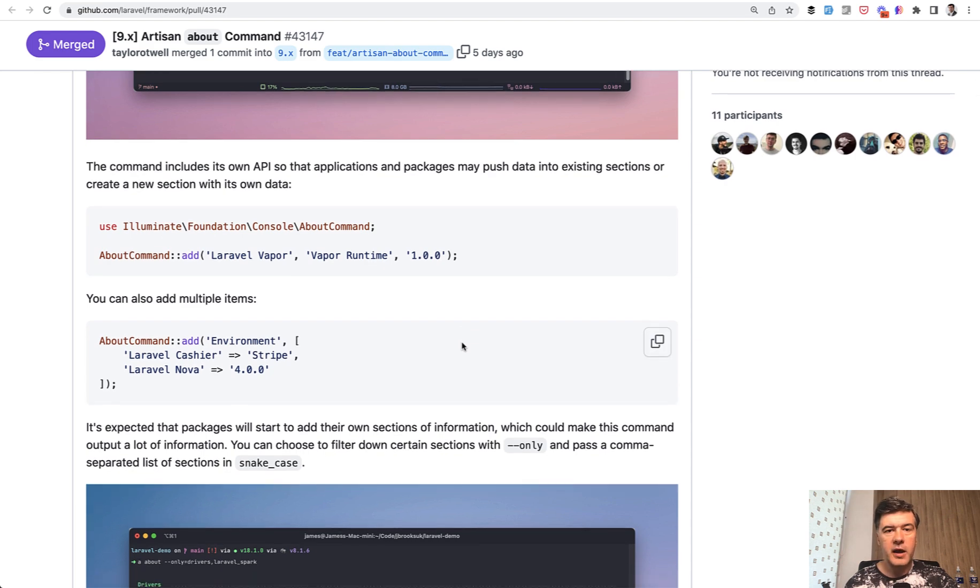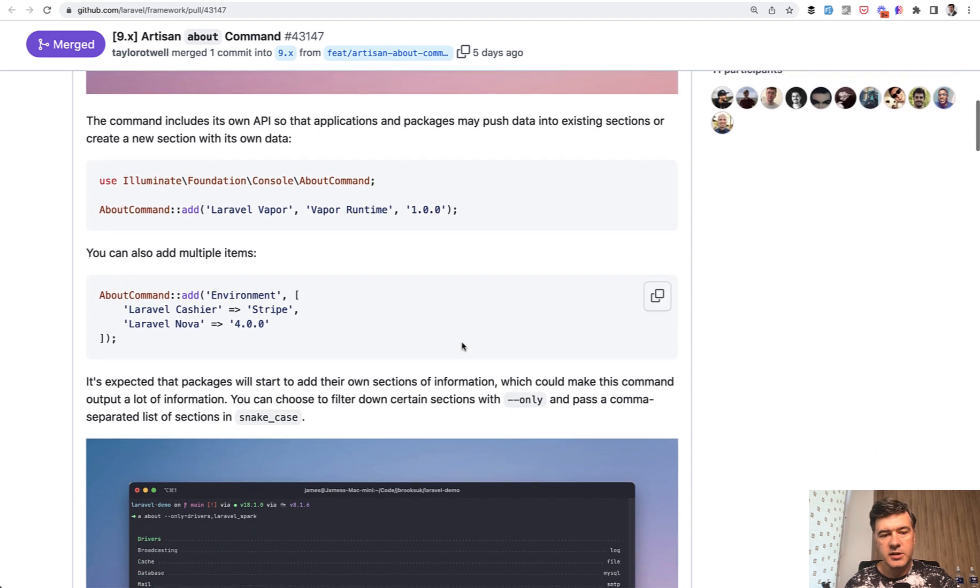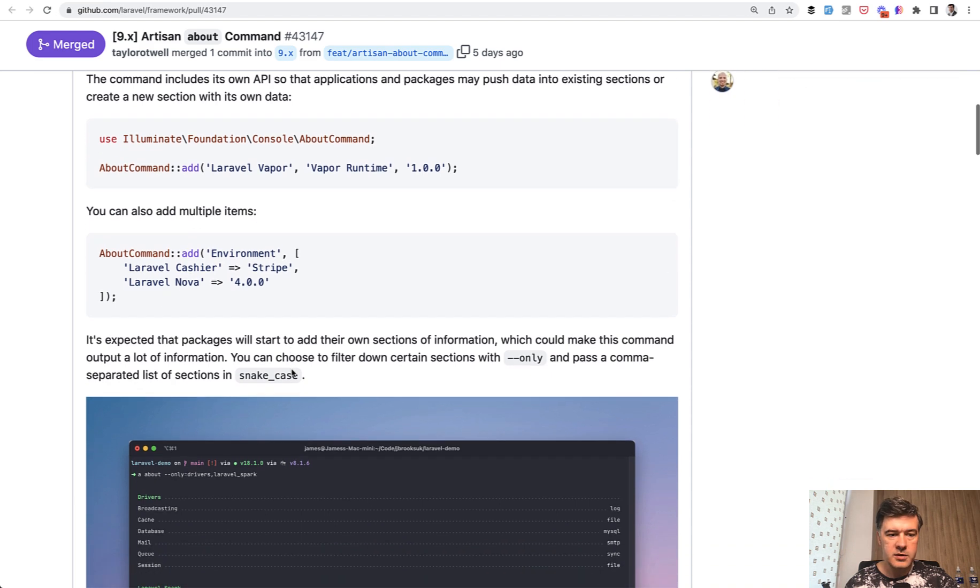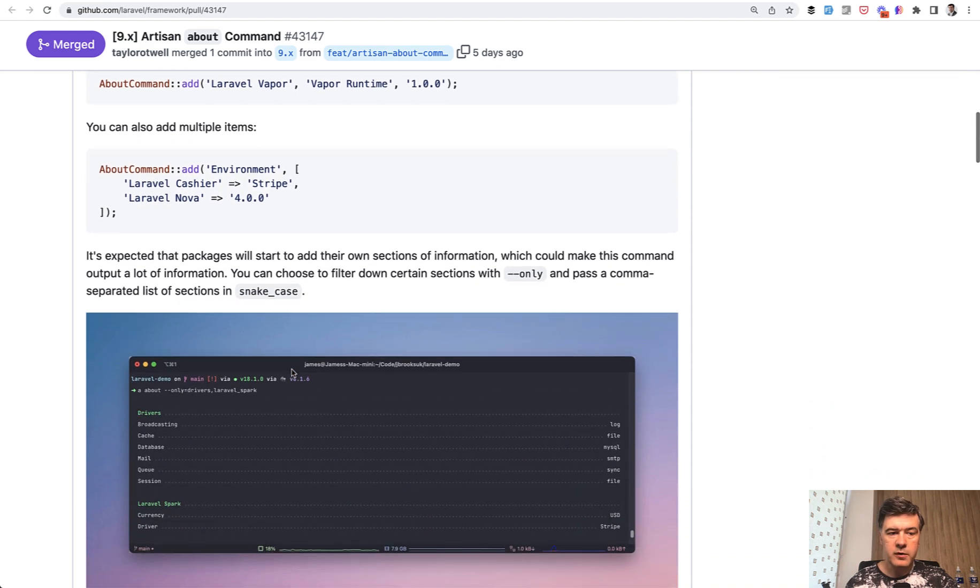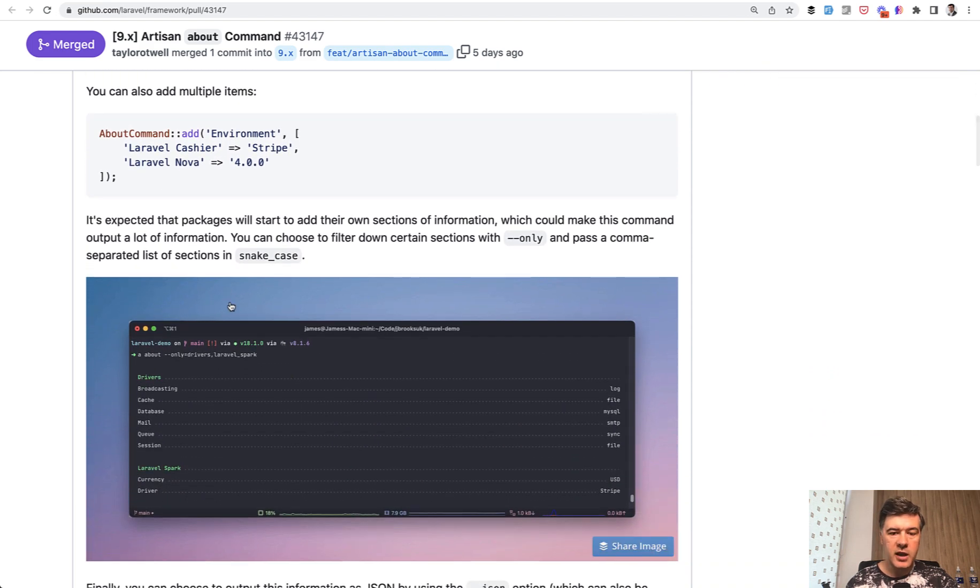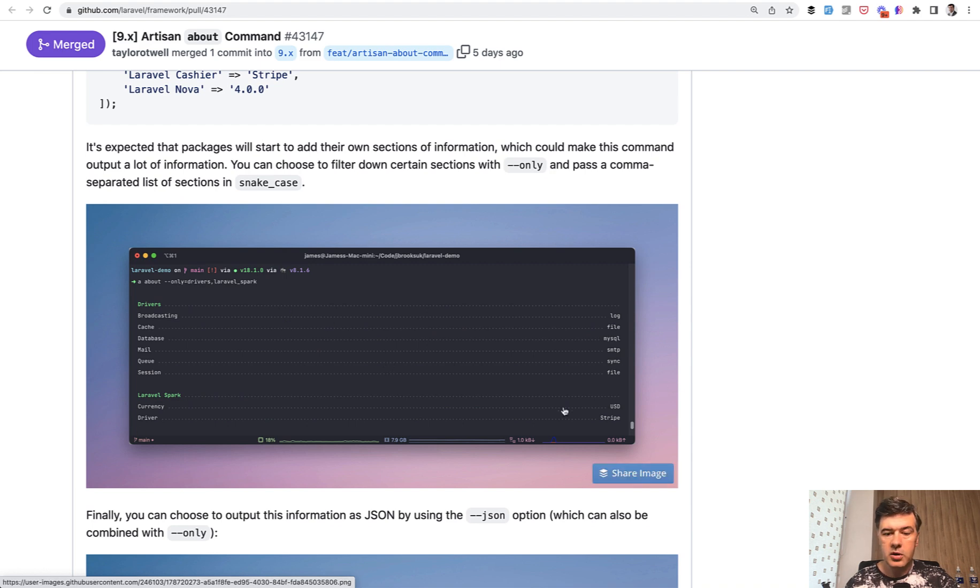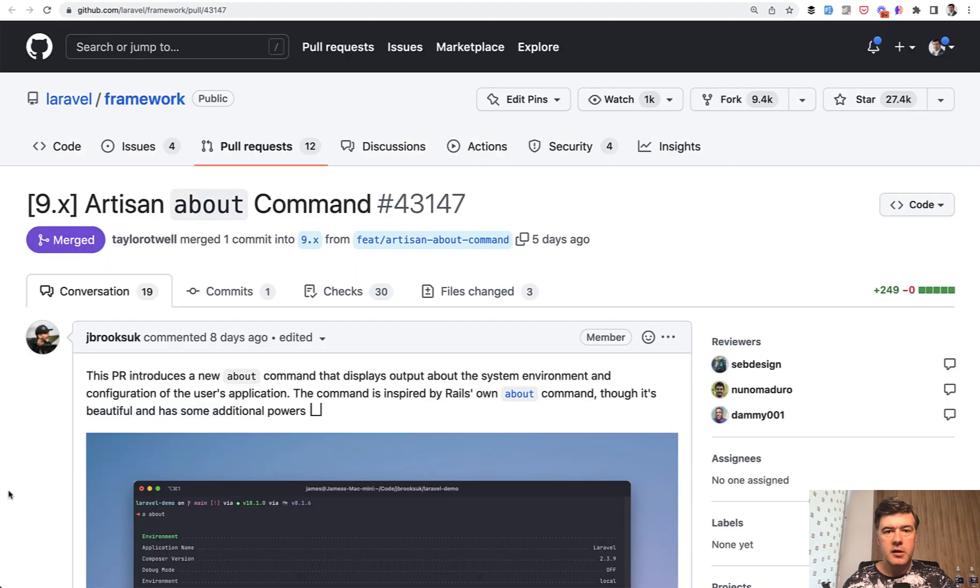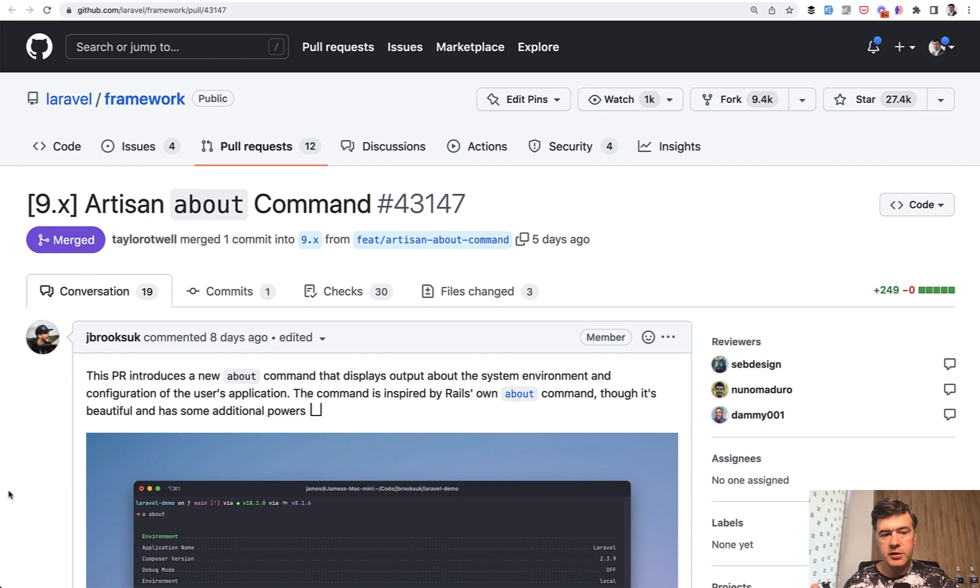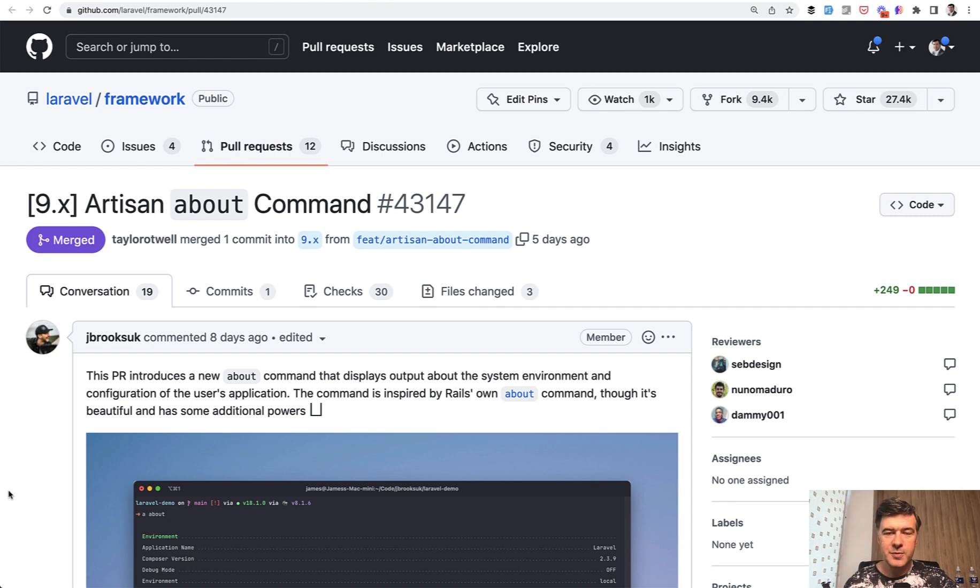And also for package creators, it's a chance to show their own variables. Here's the example for Laravel Cashier and Laravel Nova. For example, for Spark, you can show what currency or driver is chosen. So I expect in the future this to be a foundation for other creators to add their own values. So be prepared to run php artisan about more often in the further future.